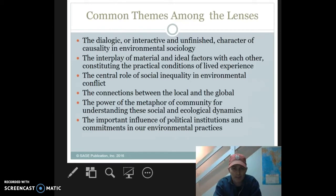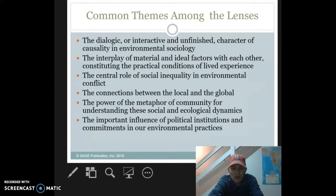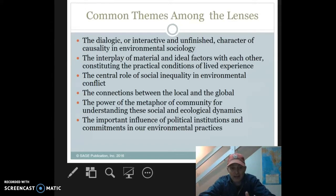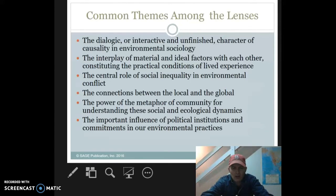We're also looking at the interplay of material and ideal factors, which constitute the practical conditions of lived experience. We're looking at the central role of social inequality and environmental conflict. Being in a socially unequal position, from an environmental perspective, is generally going to deliver most of the bads of the economy — a whole lot of pollution, cancer, noise — the bads of the economic industrial society delivered at your doorstep.